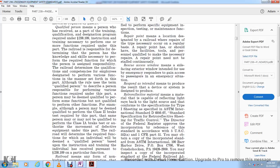Rescue access window means a side-facing exterior window intended for emergency responders to gain access to the interior of the vehicle in an emergency situation.